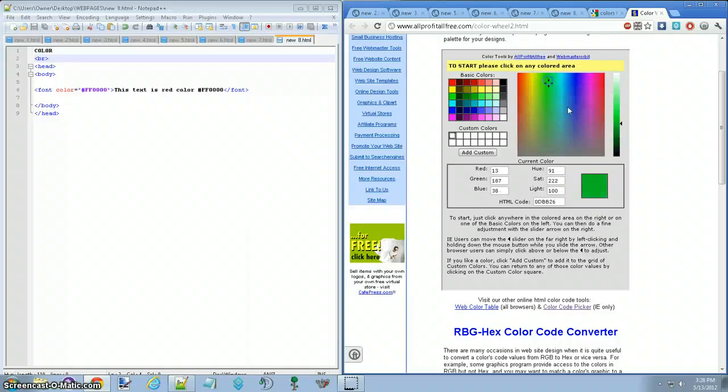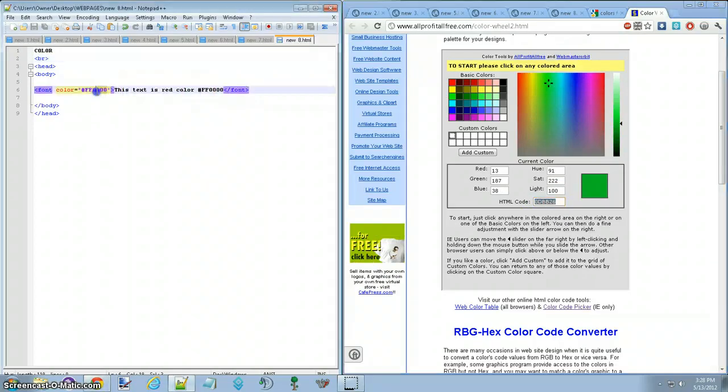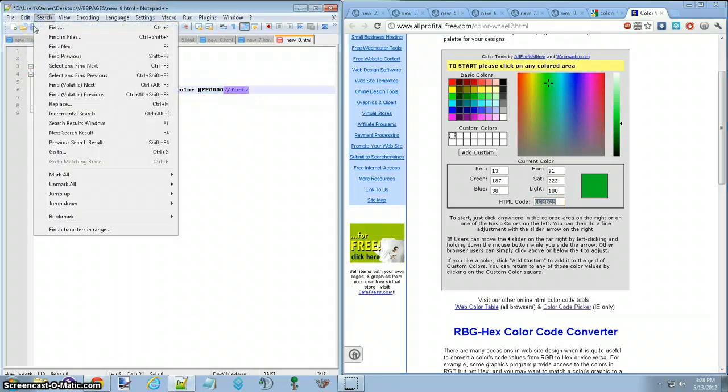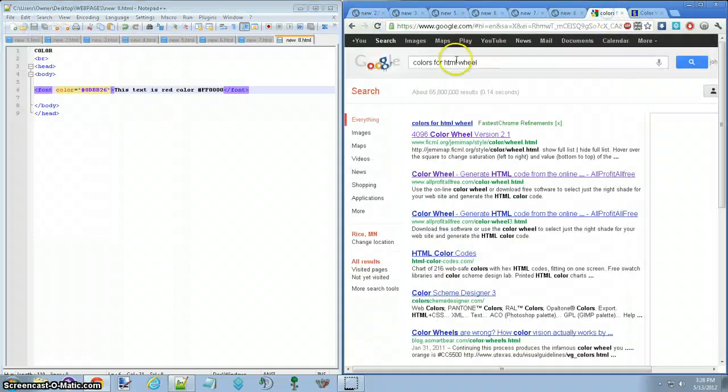Say I want it to be green, your color code is right here, you can copy it. And you'd replace it with this right here. Save it, no, not search, save. Reload this, and then it'd be green. That's what I searched.